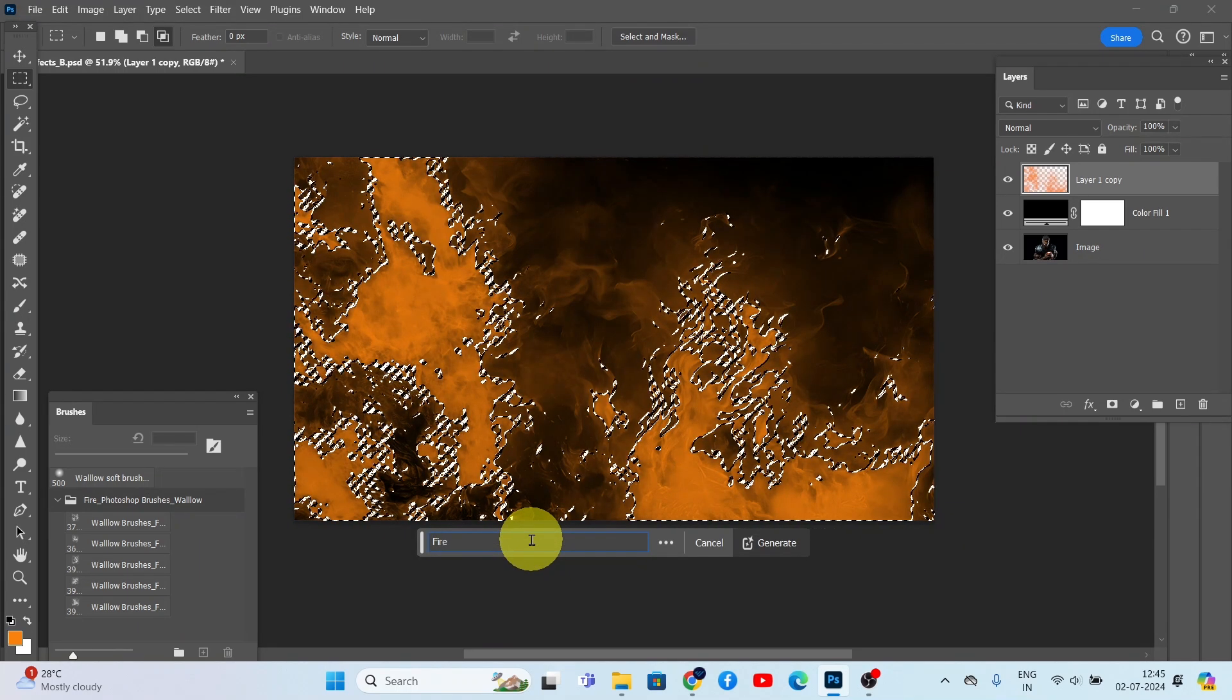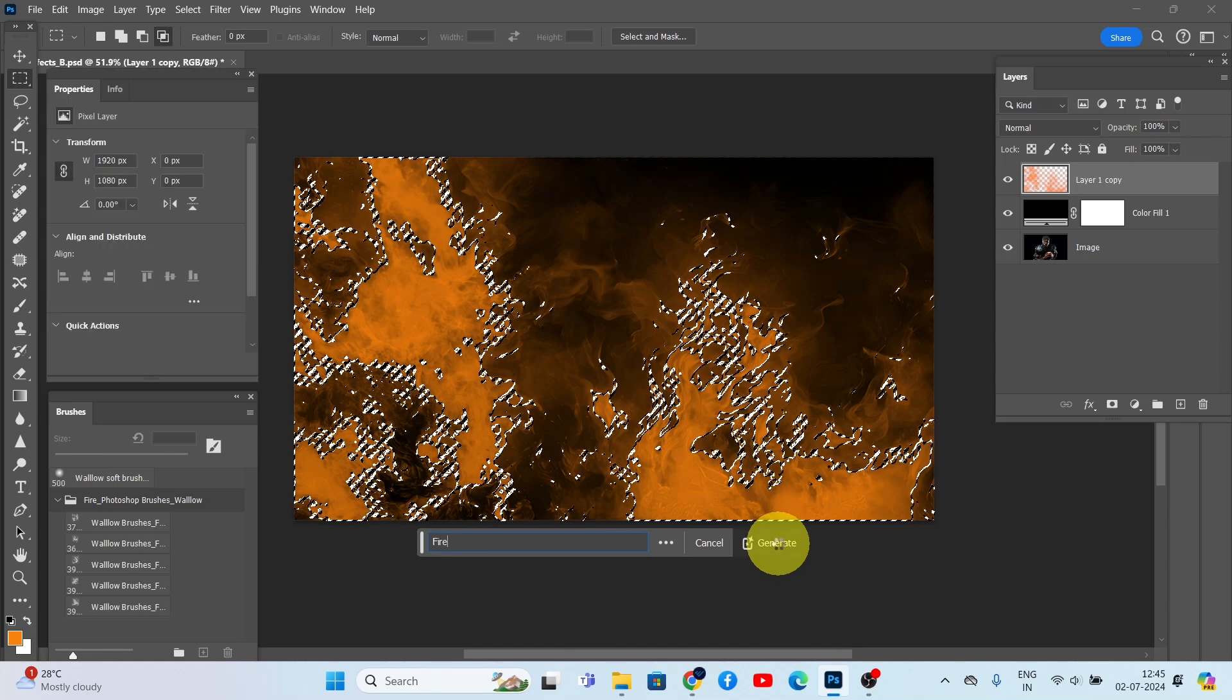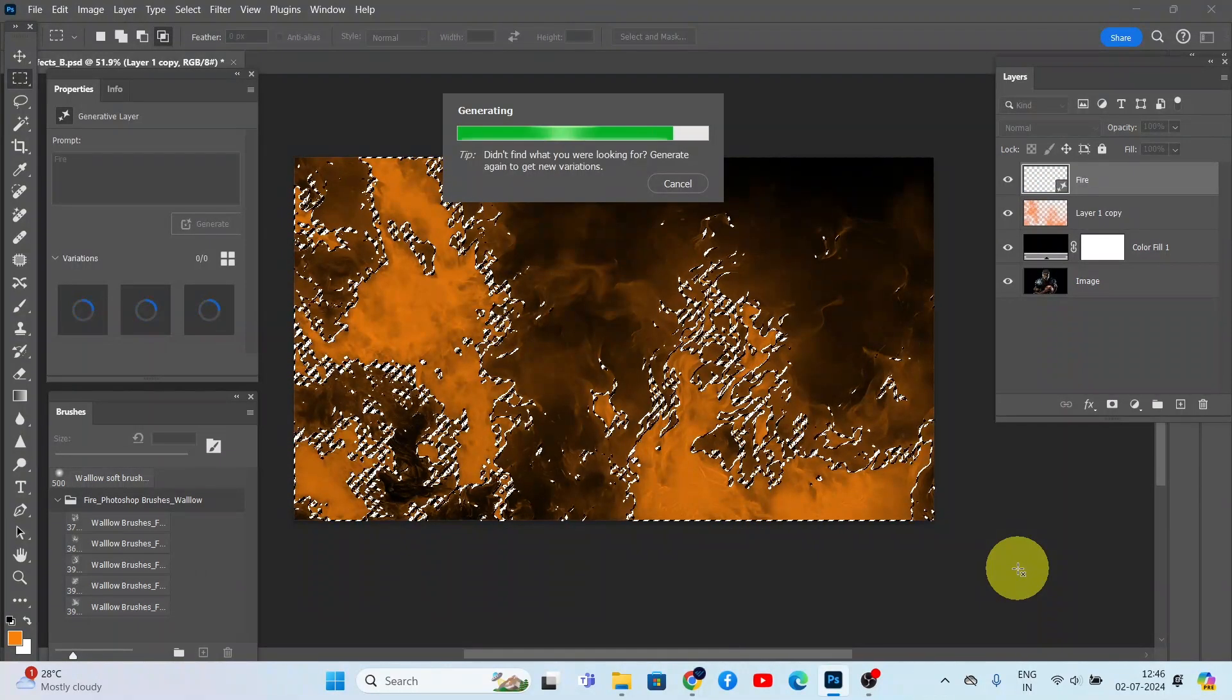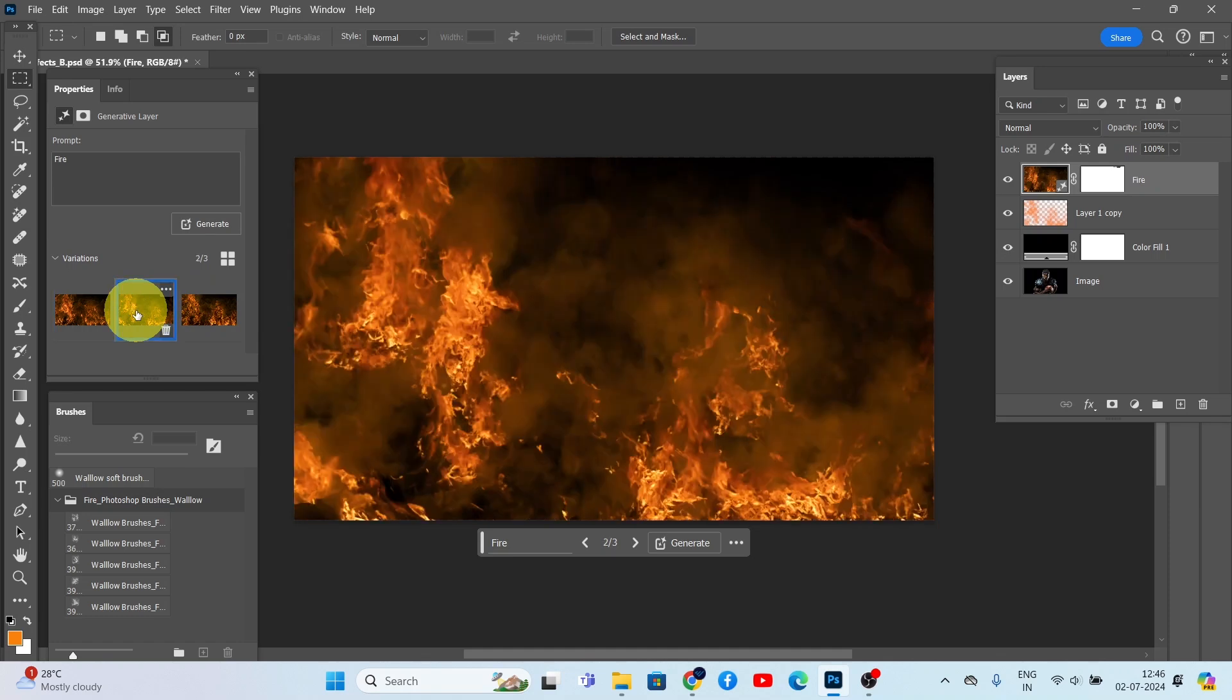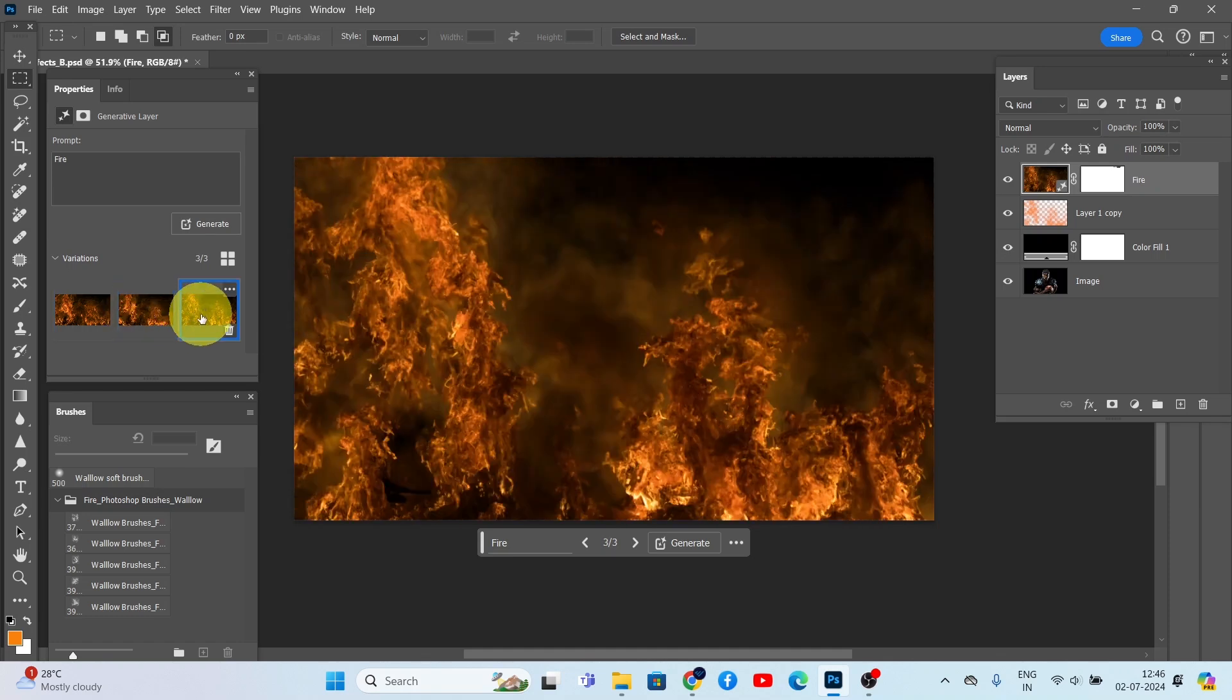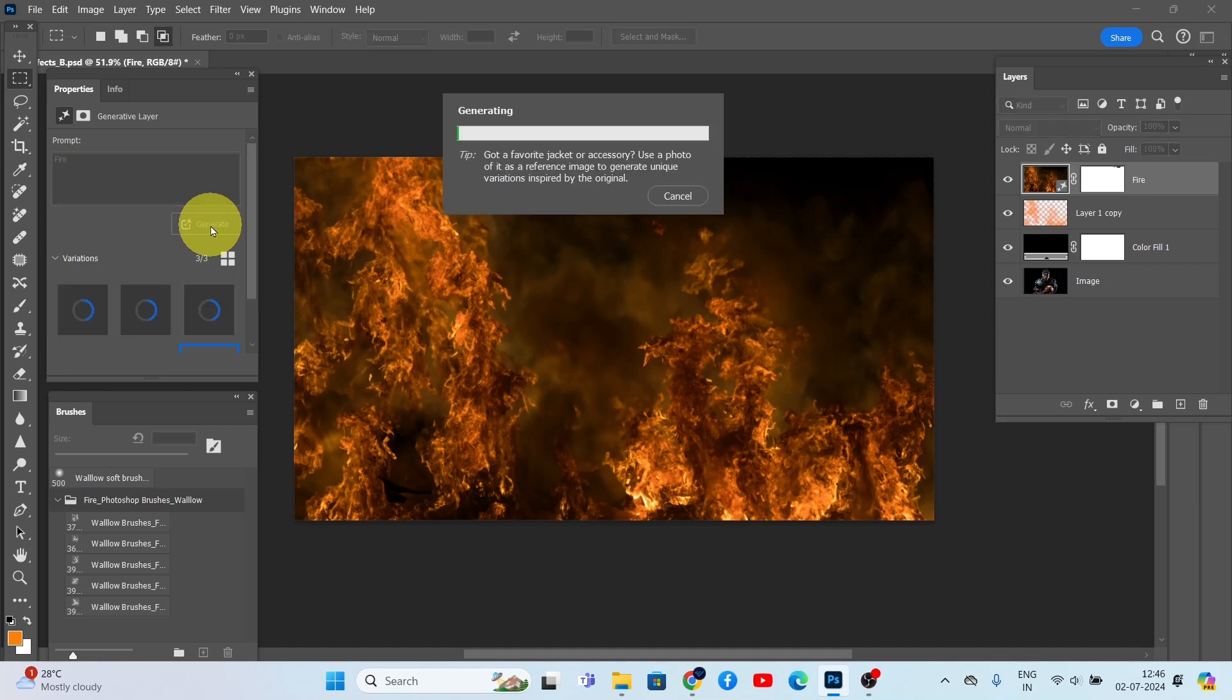Then click Generate. You'll see the fire effect applied where we used the brushes. Photoshop will also show different variations of this effect. If you want more variations, just click Generate again.